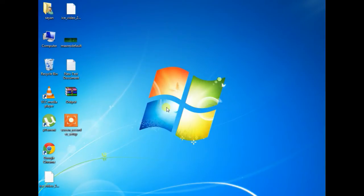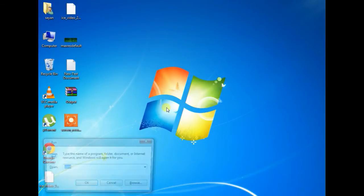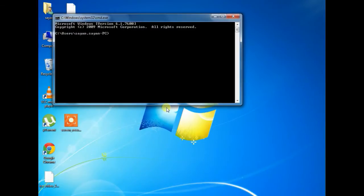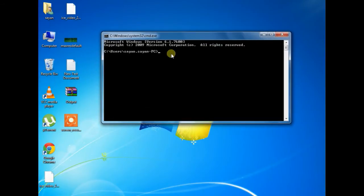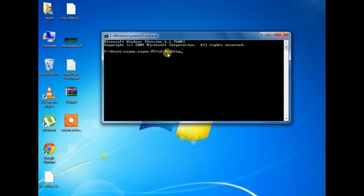Now open the run command and type cmd and hit enter. Then we have to go to desktop directory by typing cd desktop and hit enter.